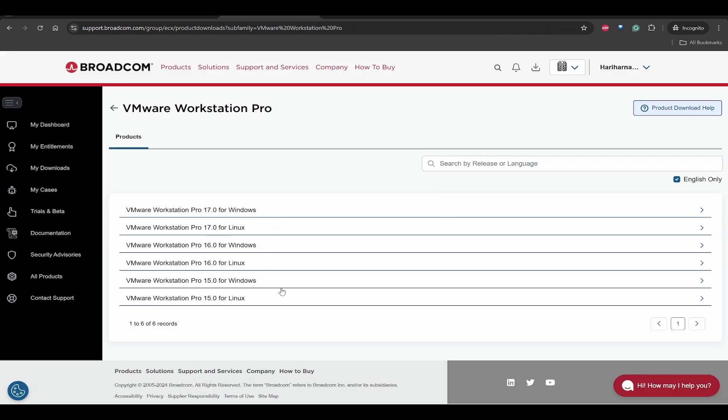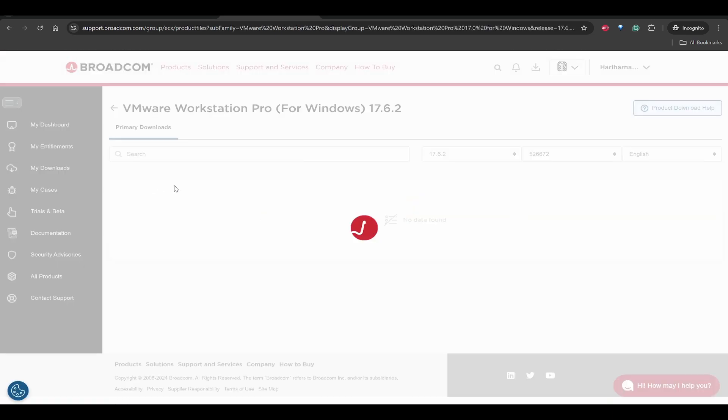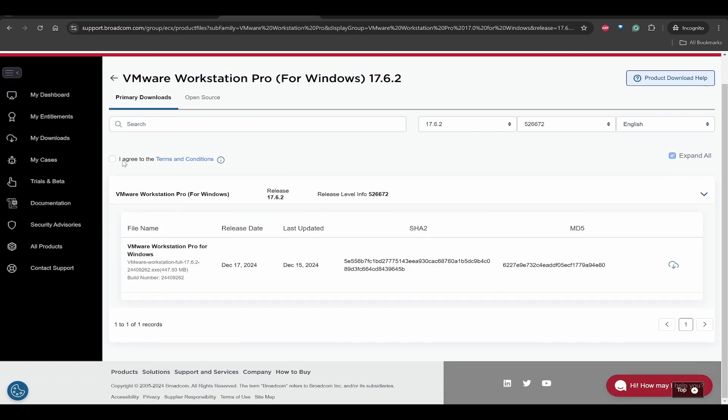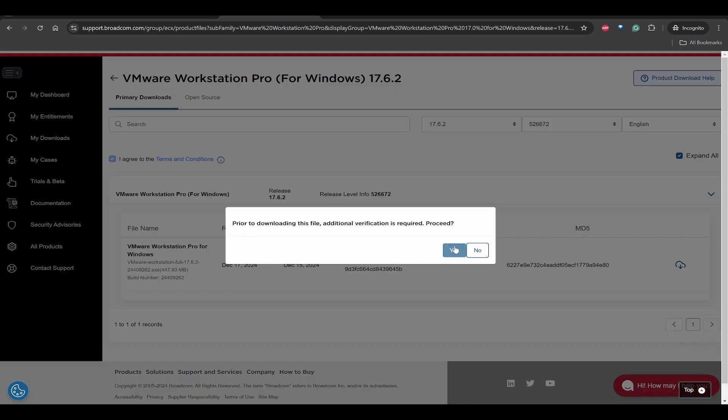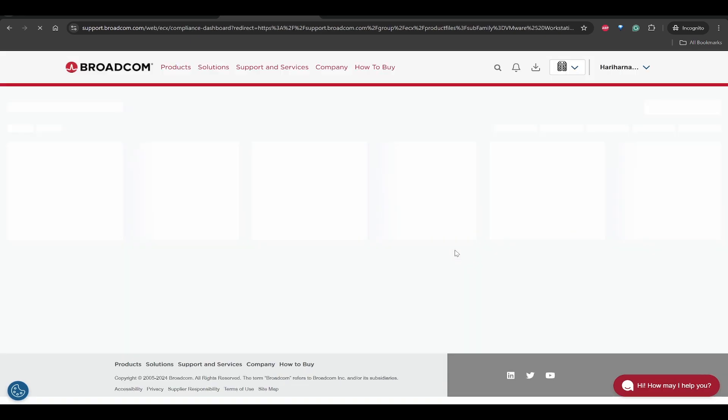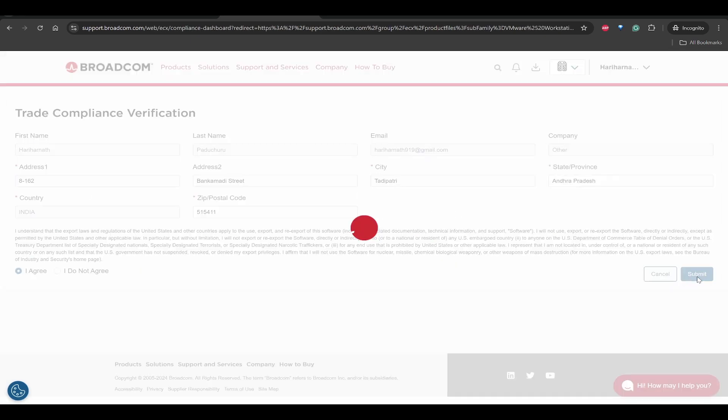Based on the OS that you want to use, you can use this. Same way you can use for VMware Fusion as well. I'll use for Windows, click on this, and I'll take the 17.6.2. Here you need to first agree and then it will be asking for screening, so you can click yes. It will ask for your address and click on submit.